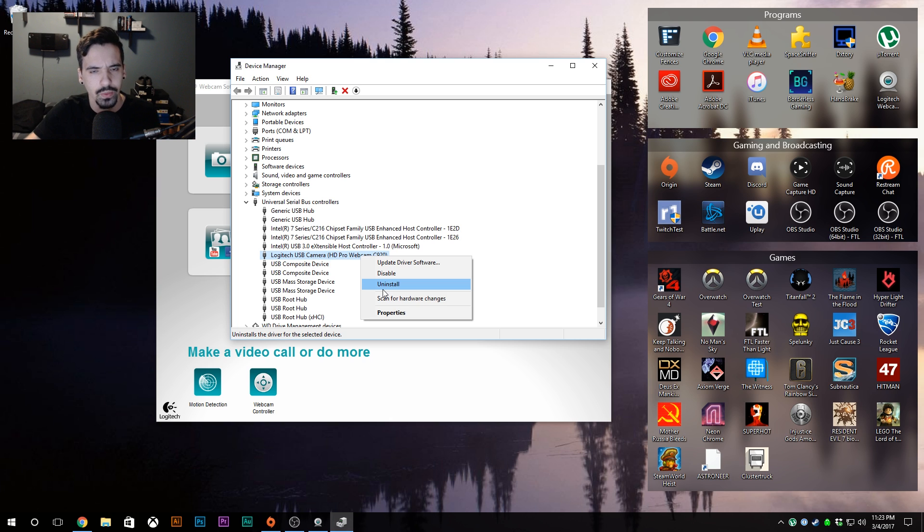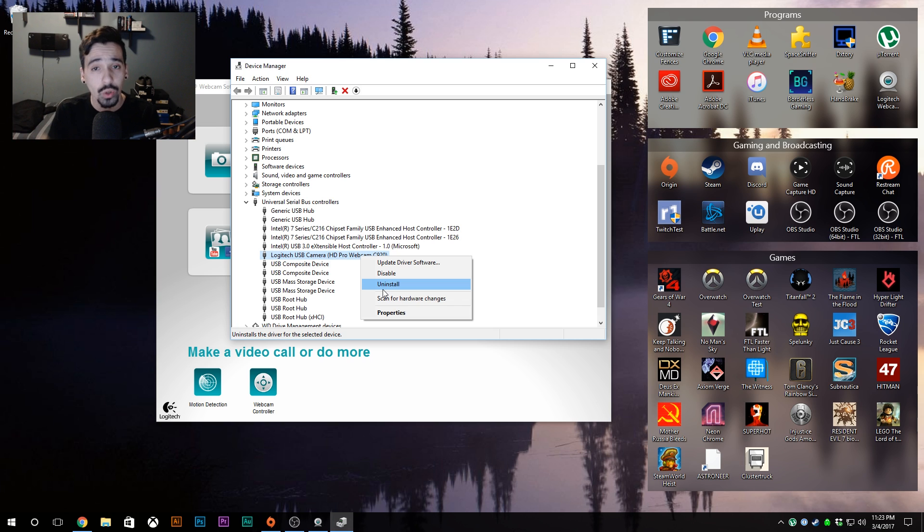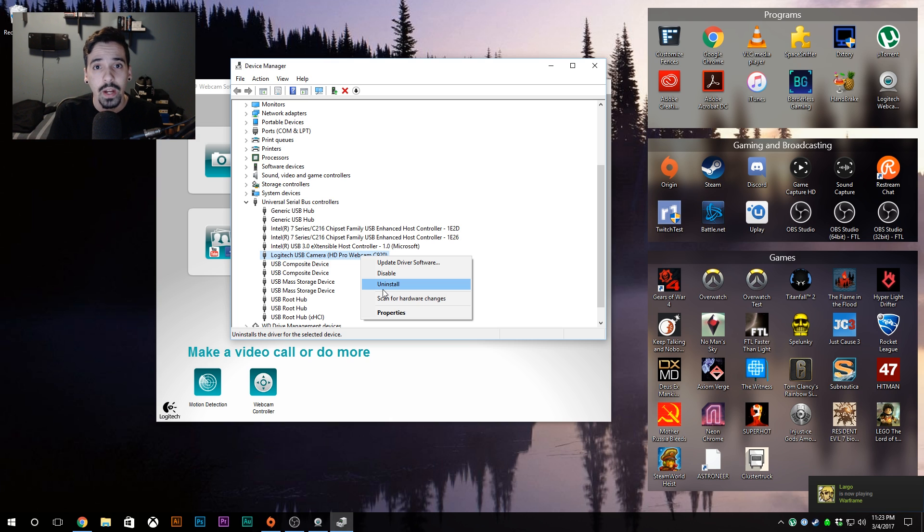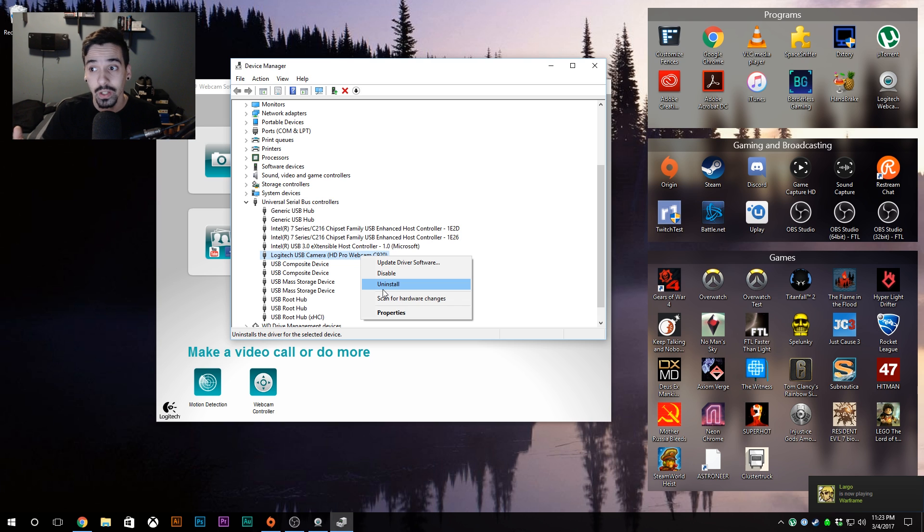I didn't in my case, so I don't think you have to, but if you run into any issues go ahead and restart. Then all you have to do is plug the camera back in. Microsoft will automatically detect the camera and install drivers that they have on their end.